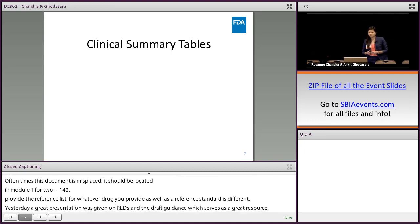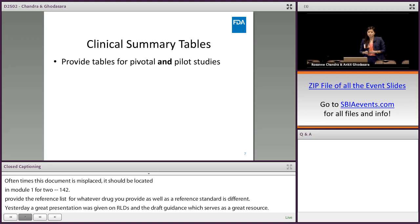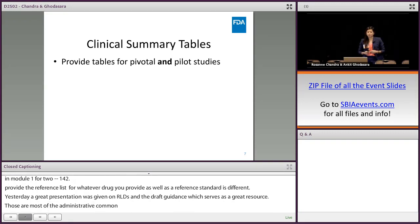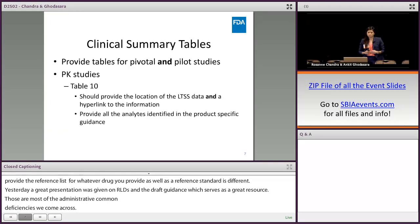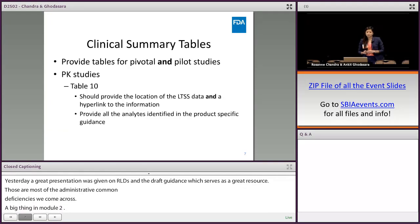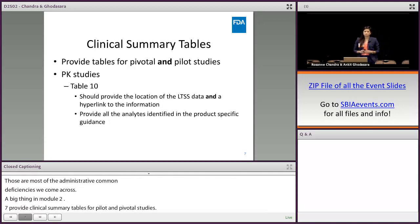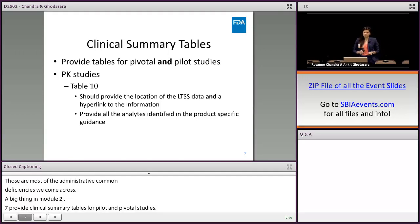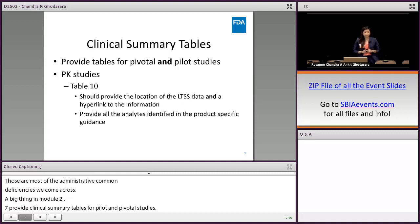Those are most of the common administrative deficiencies. Now jumping into a few clinical items in module 2 — a big thing in module 2.7 is to make sure you provide clinical summary tables for both pilot and pivotal studies. If PK studies were performed, table 10 has two common deficiencies: first, provide the location of the LTSS data and a hyperlink to the information, and make sure that hyperlink works. Second, provide the data for all analytes identified in the product-specific guidance.